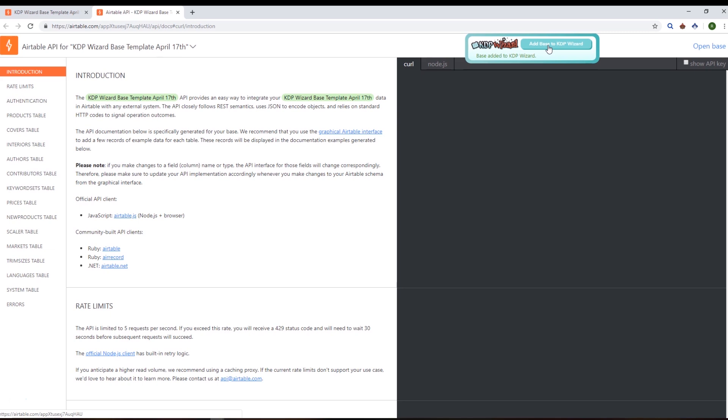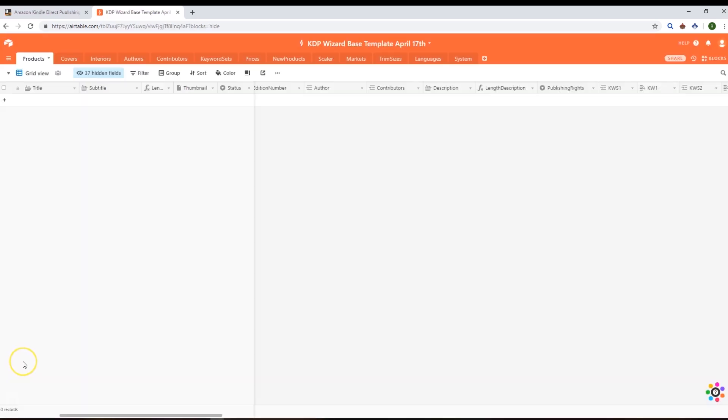Now that we have our own copy of the Airtable base and we've added it to KDP Wizard, we're going to want to push some products to it. The way we do this is to go to our bookshelf.